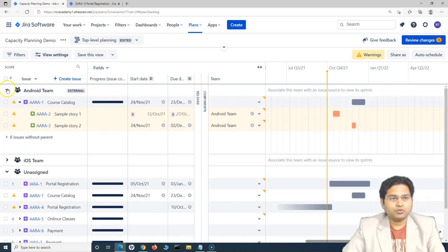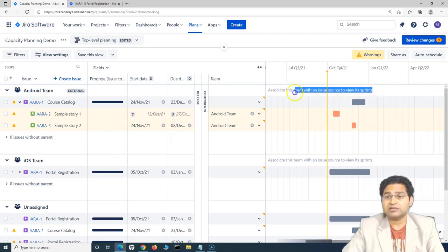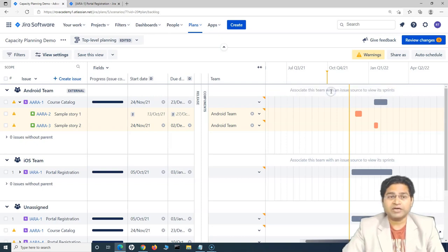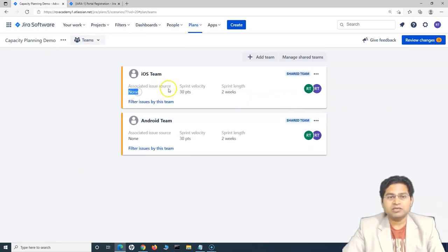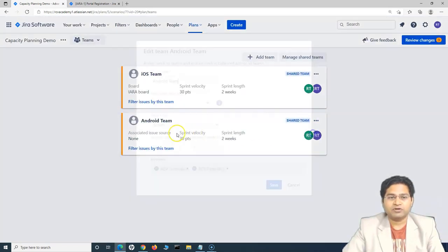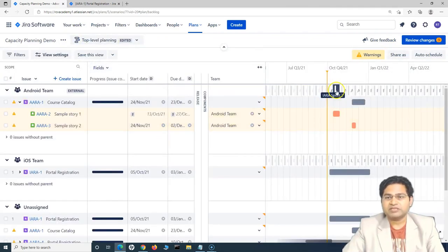You'll see the message: 'Associate this team with an issue source to view its sprints.' So sprints still aren't visible. Even though we selected board as the issue source in the plan configuration, that's not enough. We also need to go to the Teams section, where you'll see the associated issue source is set to None. Edit each team and set the issue source to the board, then save — do this for both Android and iOS teams.